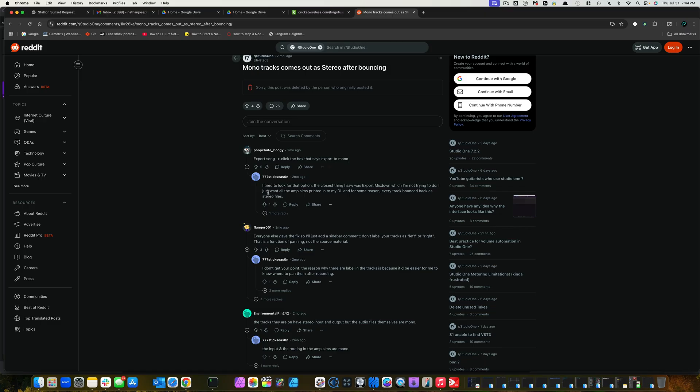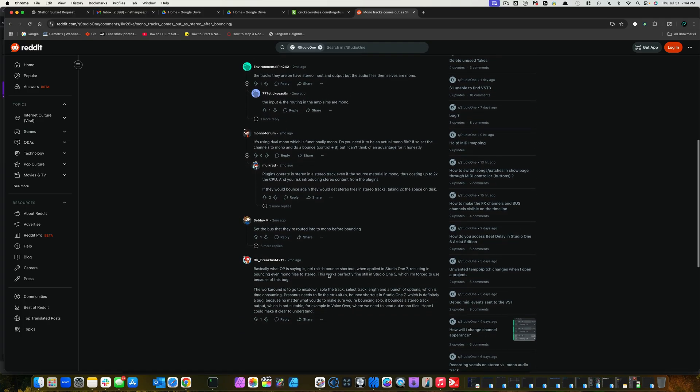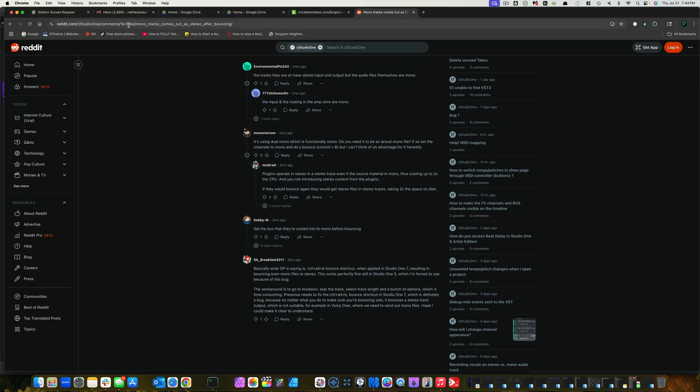Then this guy replies, I tried to look for that option. The closest thing I saw was export mix down, which is not what I'm trying to do. I just want all the amp sims printed to my DI, and for some reason, every track bounced down is in stereo. And this goes on and on and on and on. So, I'm here to help you guys with your headache. If you have ran into this problem, which I'm sure you have since you're clicking on this video.